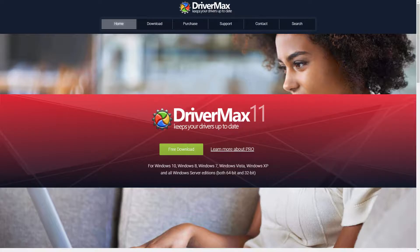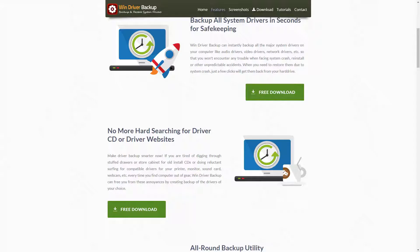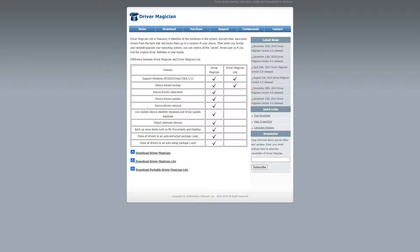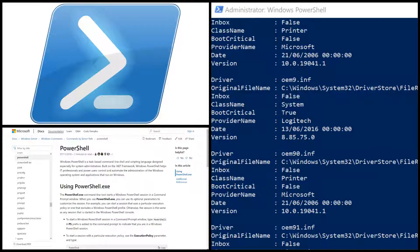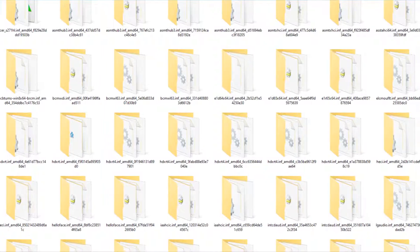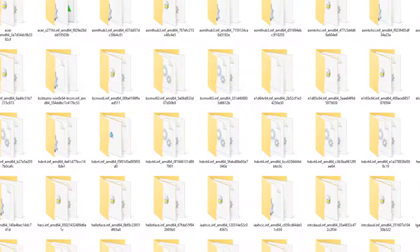Whilst there are numerous software solutions dedicated to this task, and we may well review some of these in a future video, in this tutorial, we'll use PowerShell, freely available to all Windows users and installed by default. We'll be typing a single command which will back up all the hardware drivers currently installed on the device.